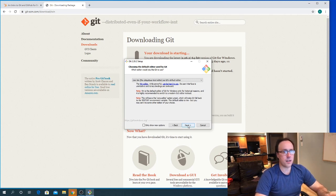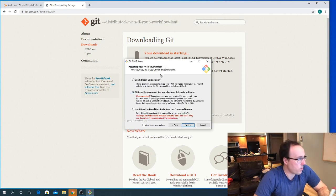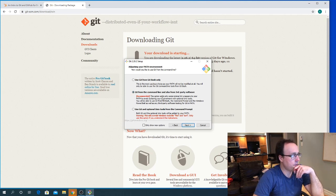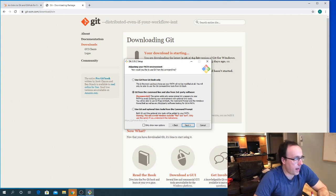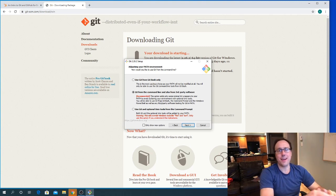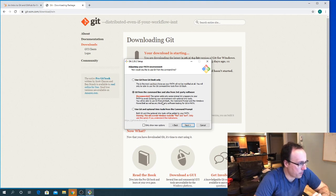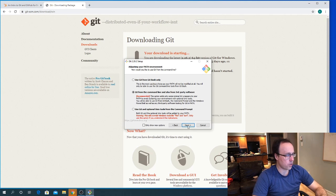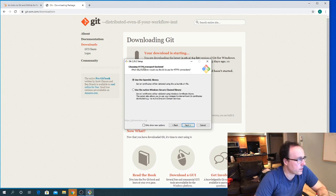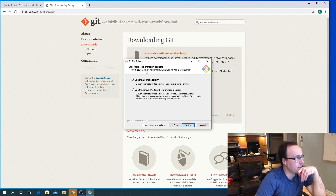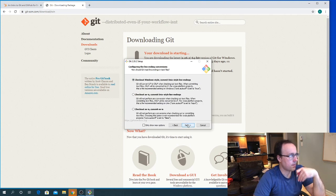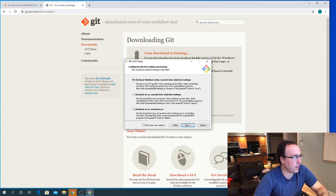This is recommended. It's going to modify our PATH so that when we're typing Git in a terminal, it knows what we're talking about. You'll be able to use Git from Git Bash. For the SSL/TLS library, we'll just use the default — OpenSSL. That's fine.